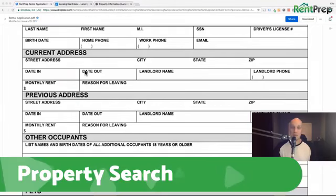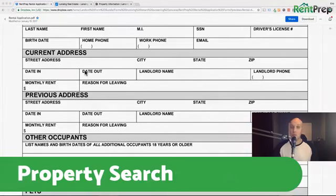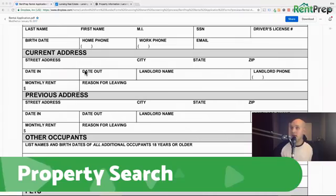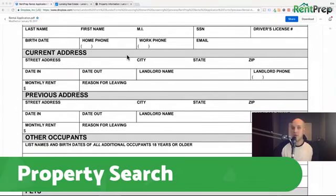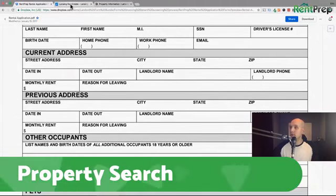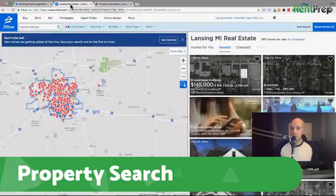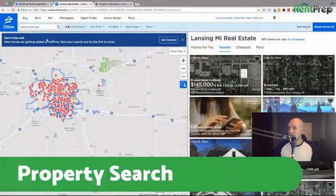This is actually a tip I got from Andrew Schultz, who if you follow along in our RentPrep for Landlords Facebook group, you're very familiar with. I'm going to actually show you how this works. Just as an example, I'm going to use Zillow here because Zillow is a pretty easy way to find this information.